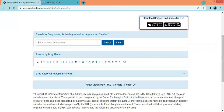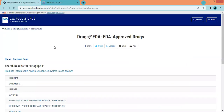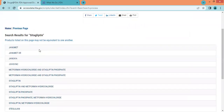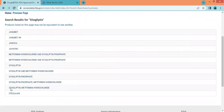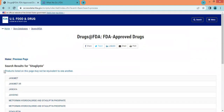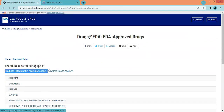Let us type a drug name — let's type Sitagliptin. Now we'll click on search. Here is a product list showing products available on the USFDA website. This includes both branded and generic products along with Sitagliptin combinations. Products listed on this page may not be equivalent to one another.